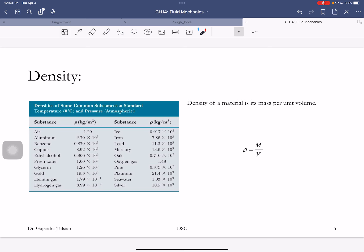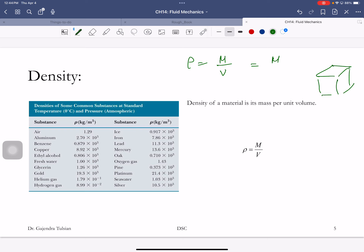So density increases by a factor of a thousand going from gas to liquid, and another factor of 10 going from liquid to solid. Since density equals mass divided by volume, and volume is length cubed, if density increases by a factor of a thousand while keeping mass the same, volume decreases by a thousand, meaning length decreases by a factor of 10.